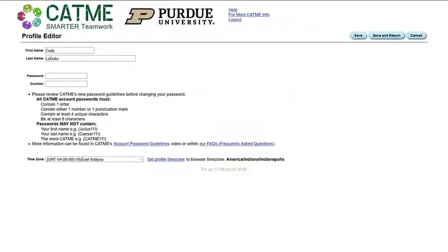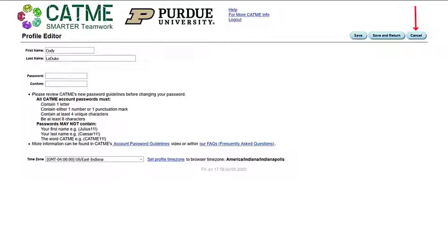Once your changes are completed, you can save, save and return if you would like to return directly to your summary page, or cancel if you would prefer to leave without saving your changes.